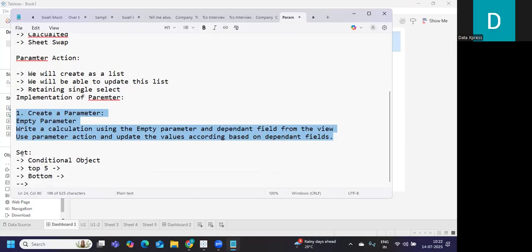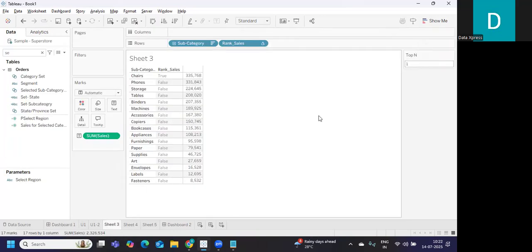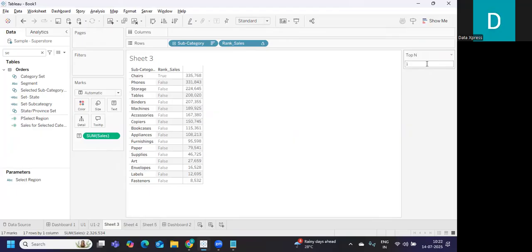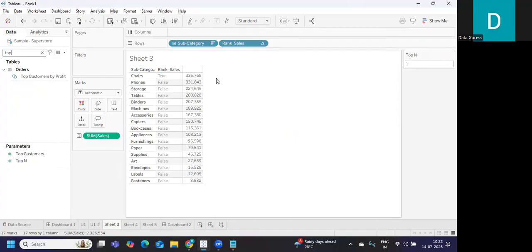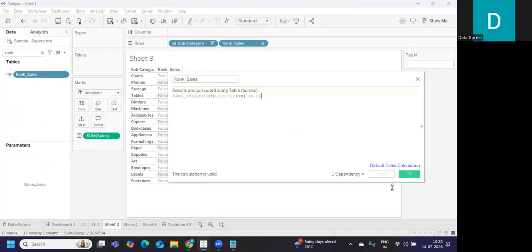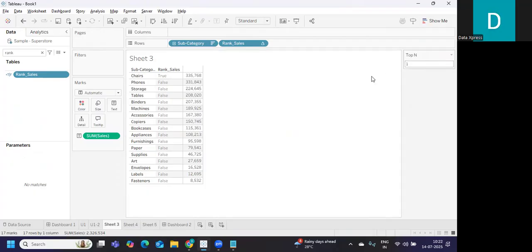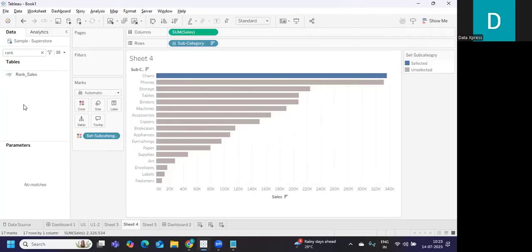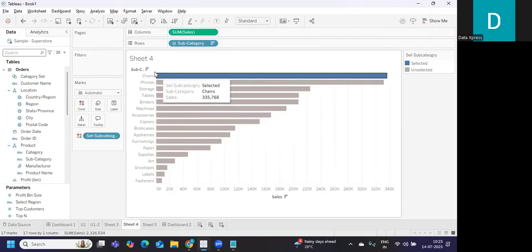The second scenario is for Set - again a conditional object. I've created a scenario for this. I want to find top N, and I want to pass the N value dynamically. So top N is a value here, and if I go to Rank Sales, based on whatever value I enter it will show me the top results. You can use another sheet to pass the value, similar to how we passed the parameter value.